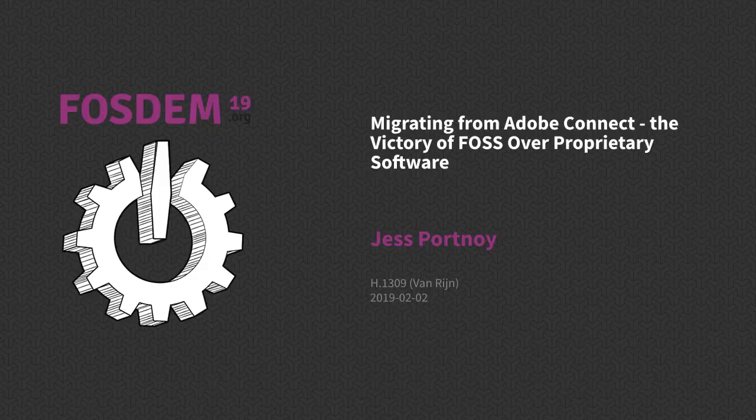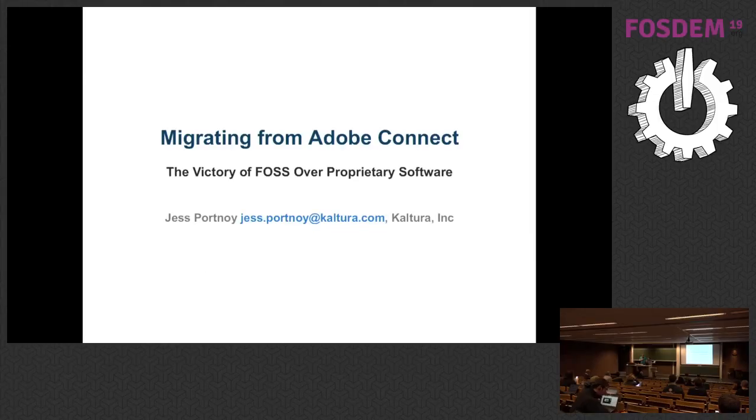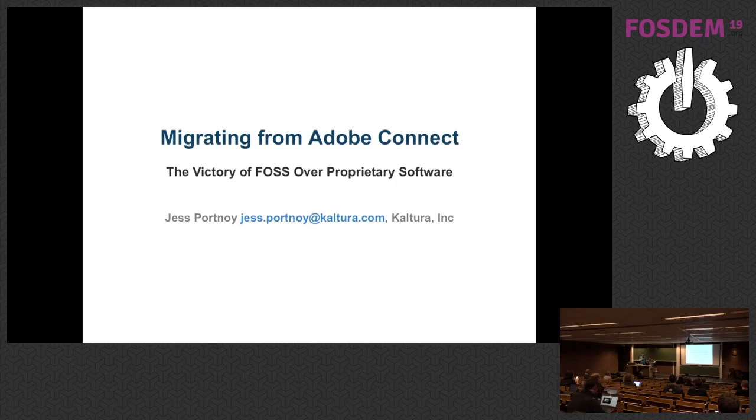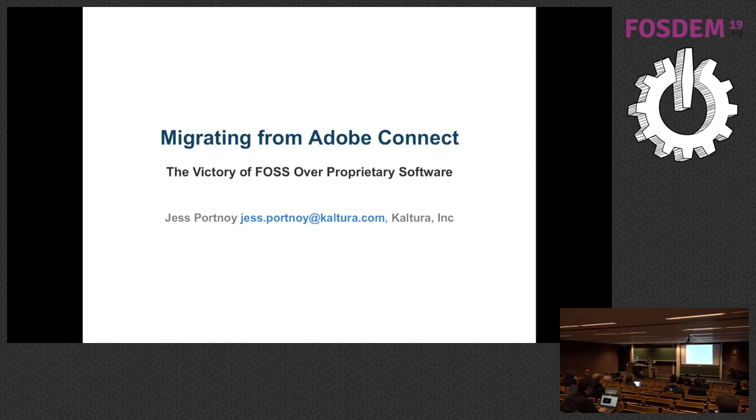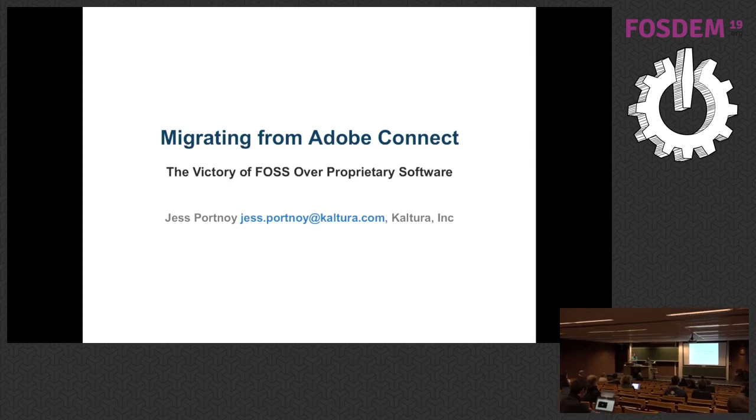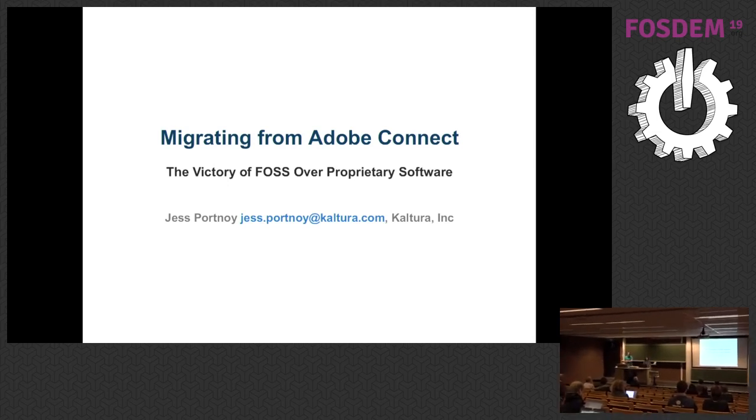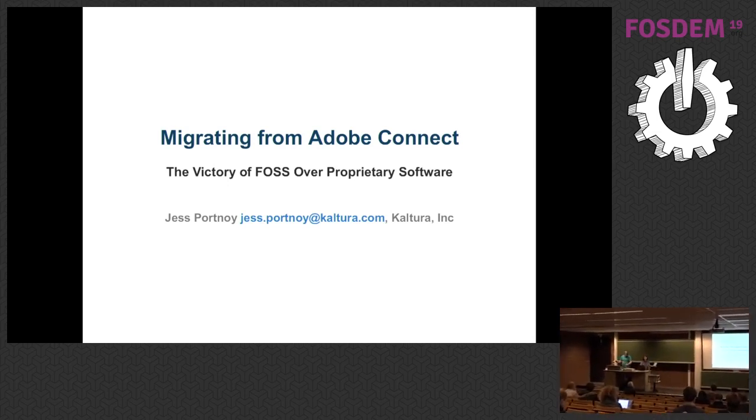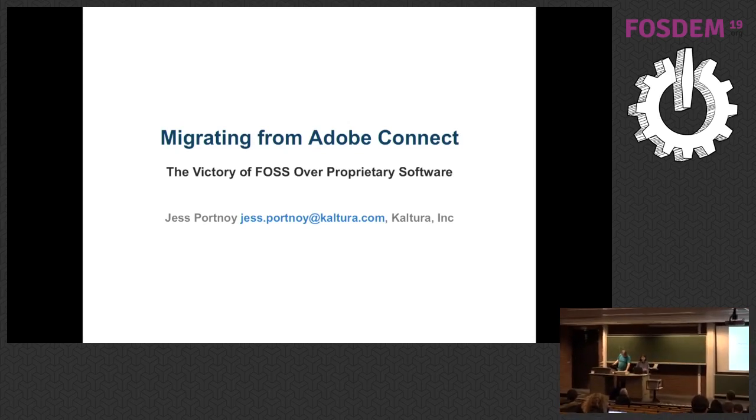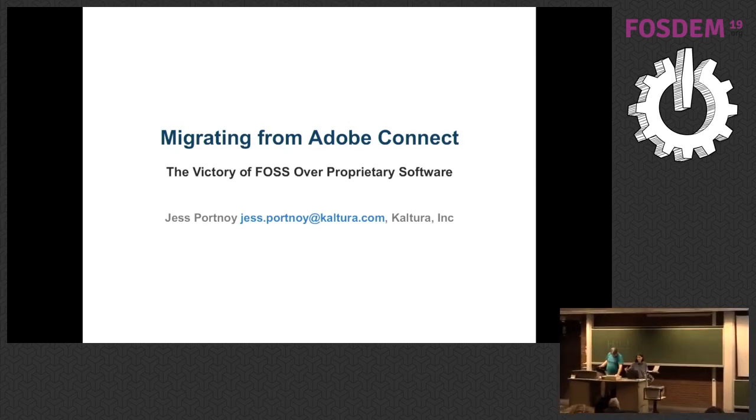Well done. So that means we can start with our next talk, Migrating from Adobe Connect by Jess Portnoy. Thank you, Jess. Hello everyone, and thank you for joining me today. So today we'll be talking about good deeds, specifically migrating from proprietary software onto freedom.